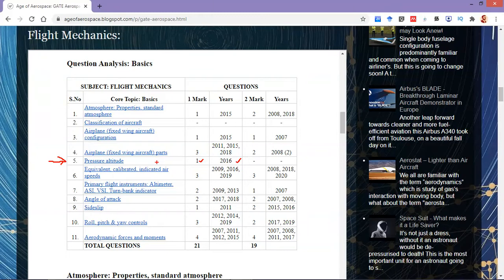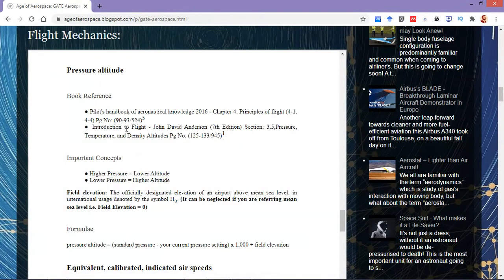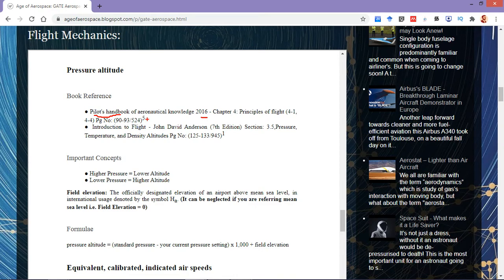This further suggests that more questions may be asked from this topic in future. For book reference, you can gain practical experience from the Pilot's Handbook of Aeronautical Knowledge, 2016 edition, Chapter 4: Principles of Flight, available for free from FAA's website. For academic knowledge, you can read Introduction to Flight by JD Anderson, 7th edition, Section 3.5 titled Pressure, Temperature and Density Altitudes.